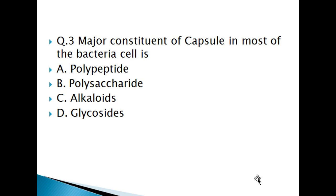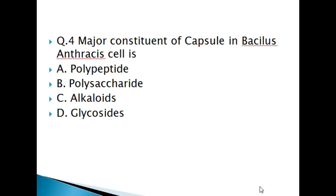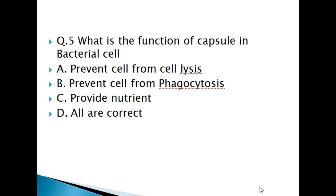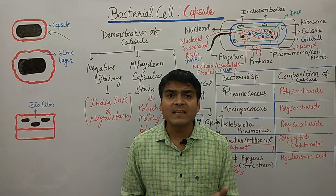Question 3: The major constituent of capsule in most bacteria cells is: A) Polypeptide, B) Polysaccharide, C) Alkaloid, D) Glycoside. Question 4: The major constituent of capsule in Bacillus anthracis is: A) Polypeptide, B) Polysaccharide, C) Alkaloid, D) Glycoside. Question 5: What is the function of capsule in bacteria cell? A) Prevent cell from cell lysis, B) Prevent cell from phagocytosis, C) Provide nutrient, D) All are correct. The answers to all these questions were discussed in the lecture. If you have any problems, go through the lecture again and answer in the comment box. Please like the video, share the video, and subscribe to the channel.